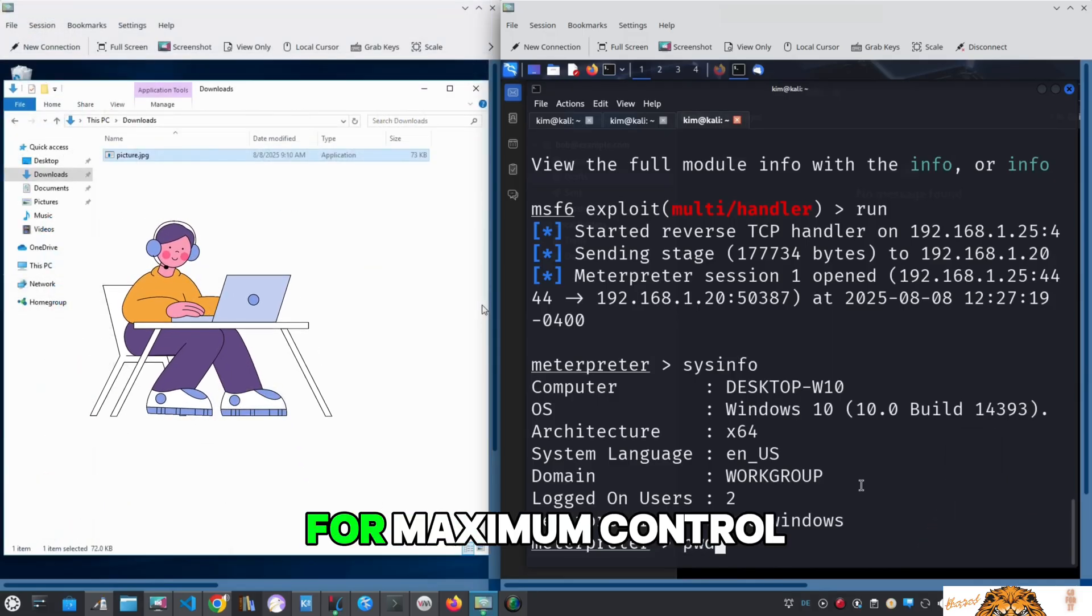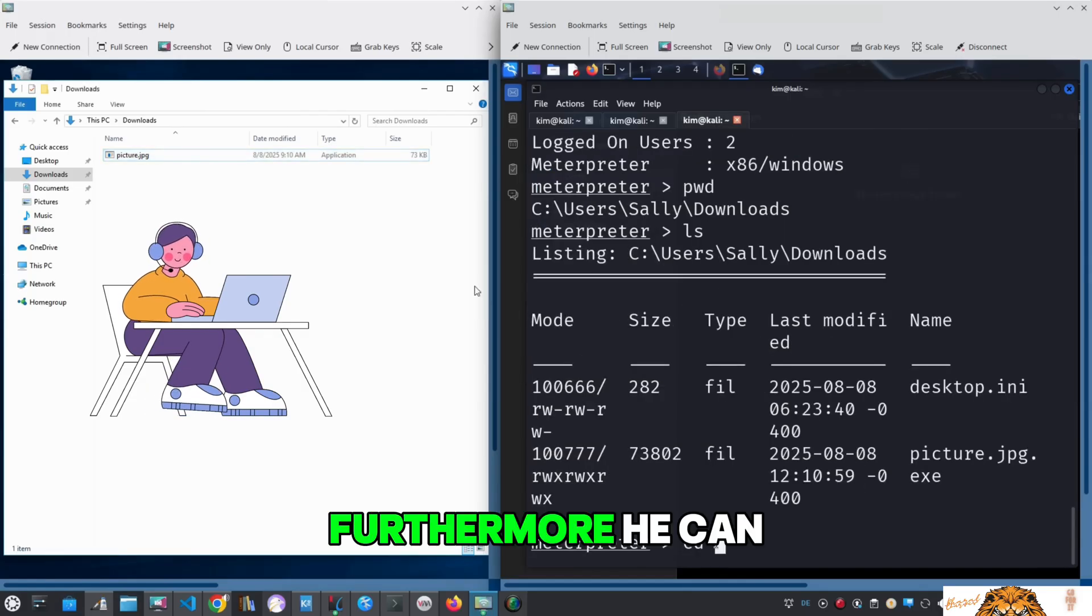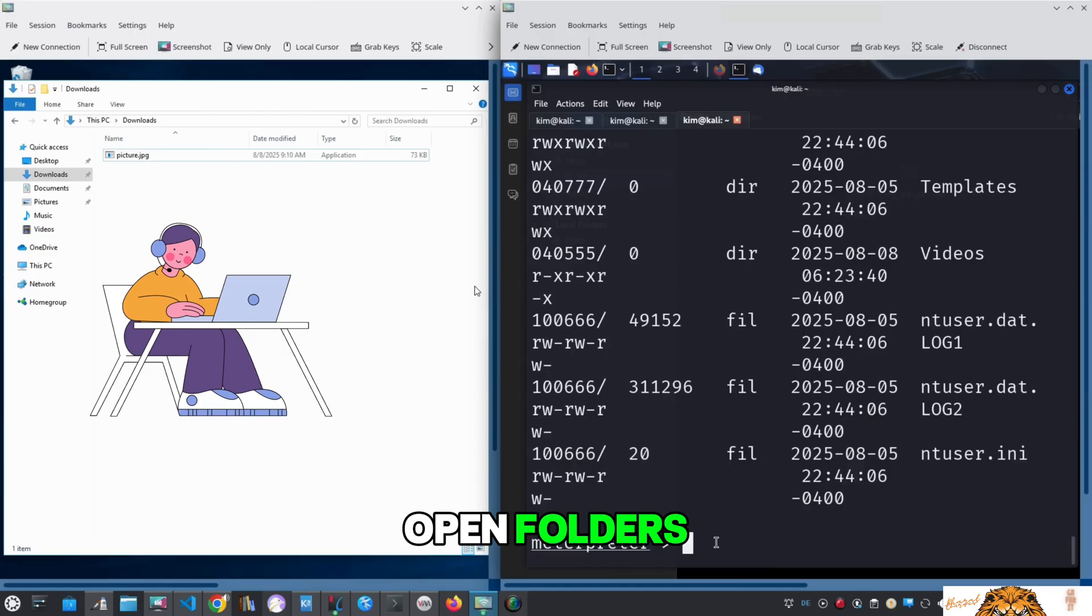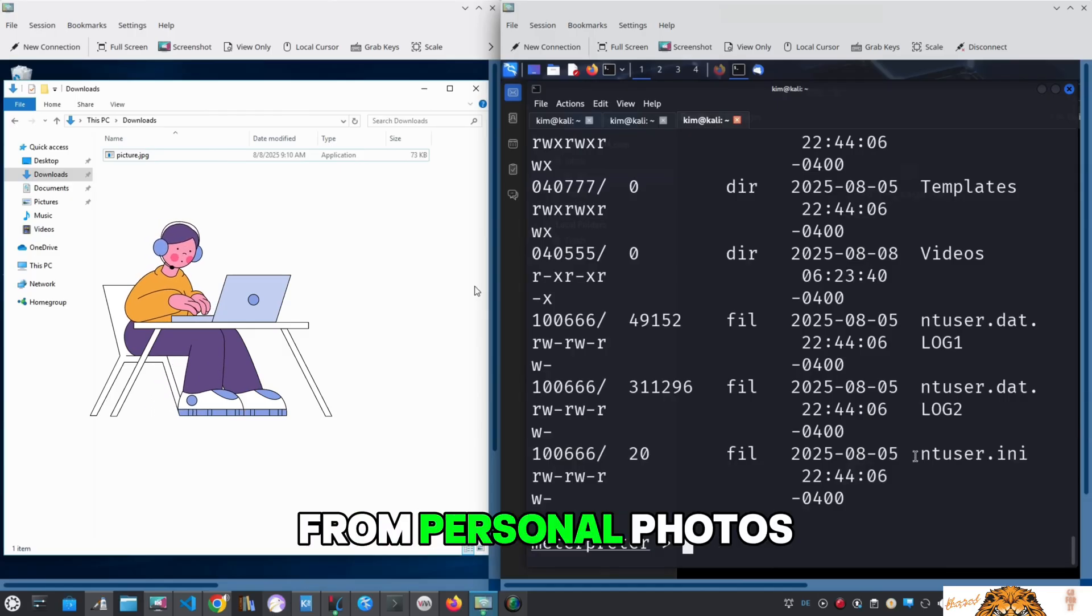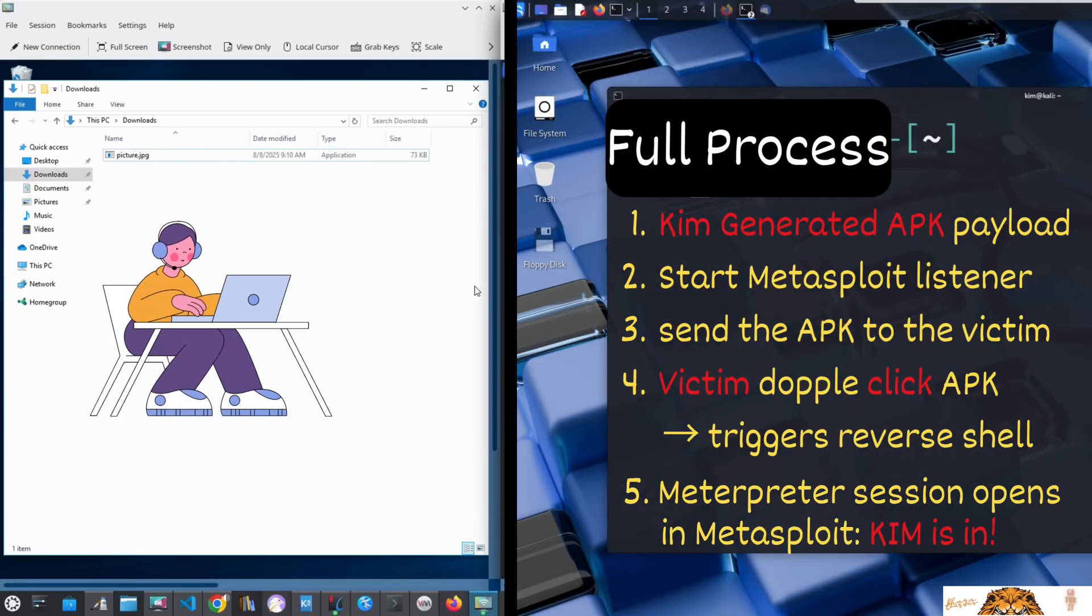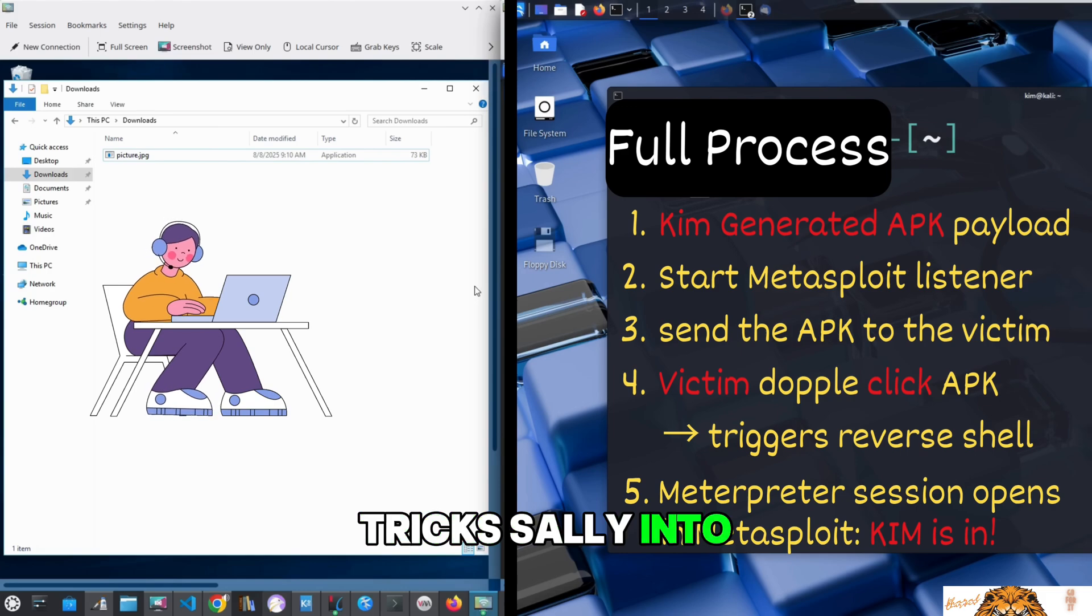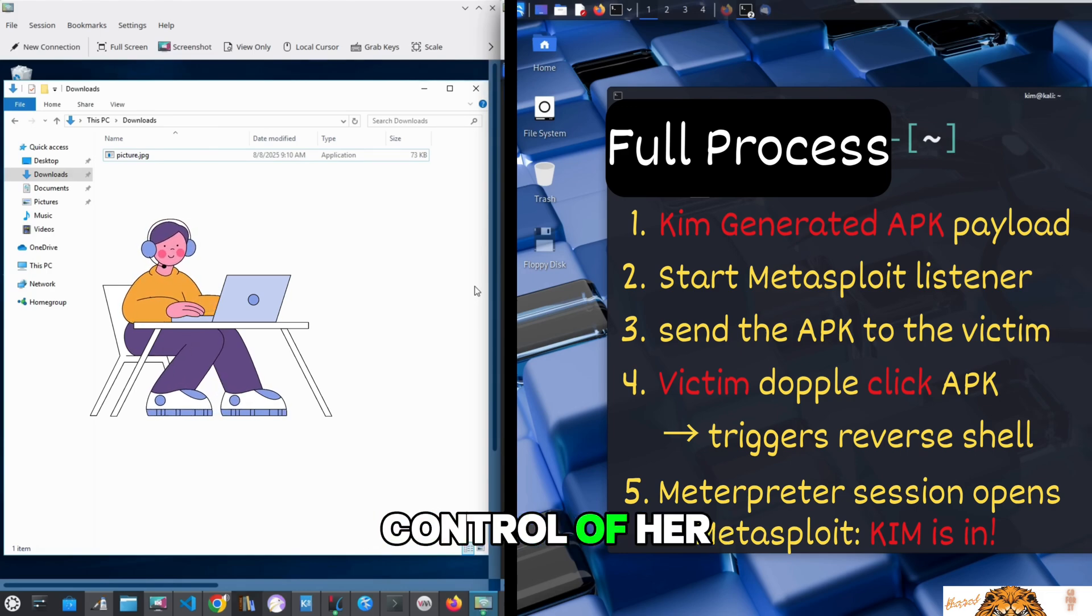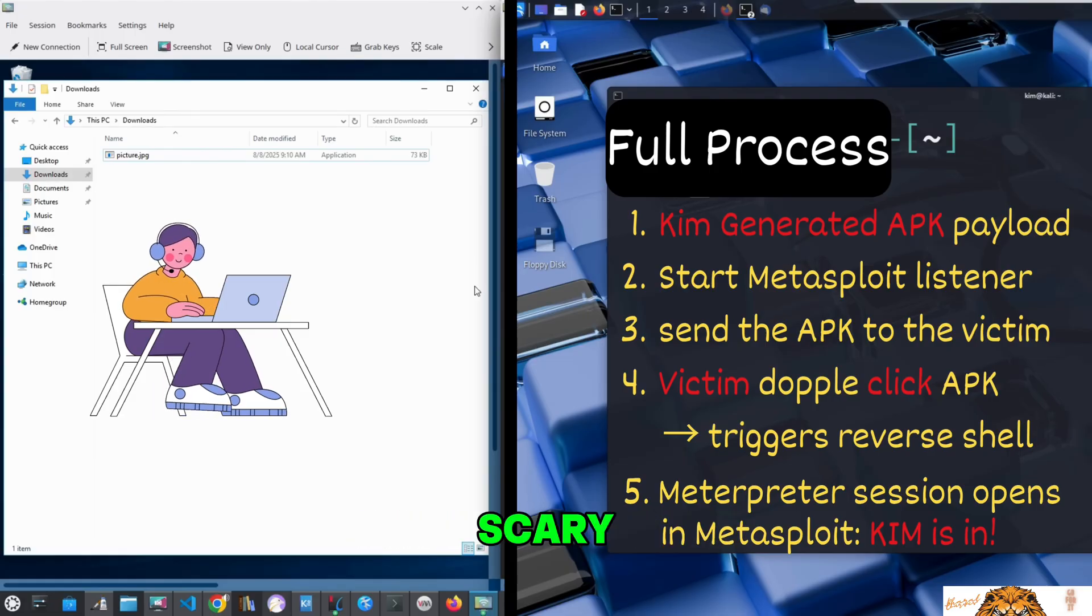Furthermore, he can navigate through the file system to browse directories, open folders, and access any files he wants from personal photos to sensitive documents. So let's recap: Kim creates a trojan disguised as an image, tricks Sally into opening it by pretending to be her friend Bob, and gains full control of her machine. Simple, sneaky, and scary.